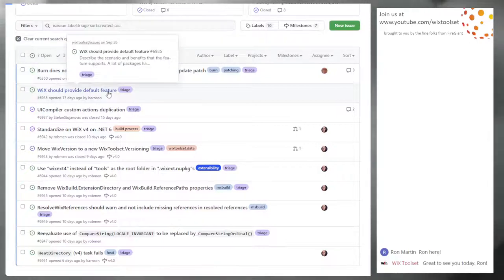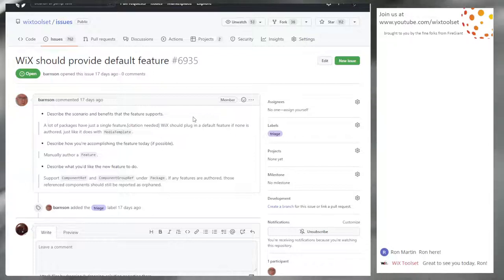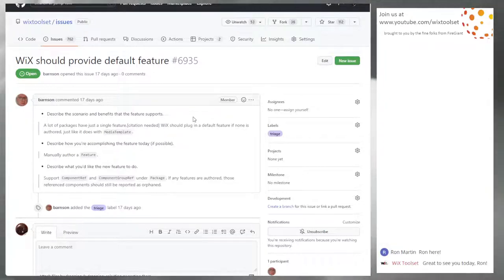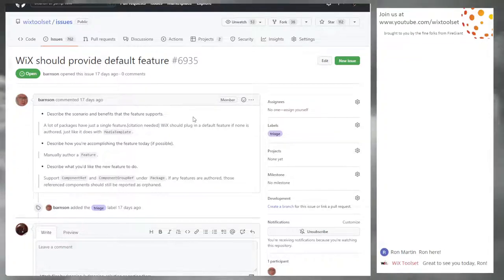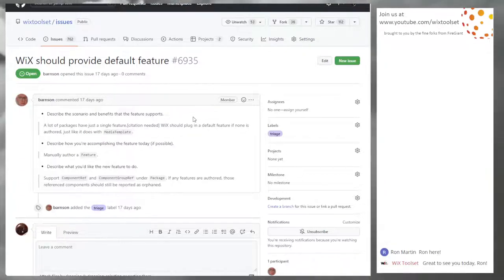Issue 6935: 'Wix should provide a default feature.' This came up because of another stream and thinking about what Wix v4 templates might look like. One of the nice things we've done over the years is reduce boilerplate. It occurred to me we could do the same with the feature tree - lots of packages have one feature, no conditions. It would be nice if Wix could supply that, while continuing to let you specify a feature tree if you actually need multiple nodes.